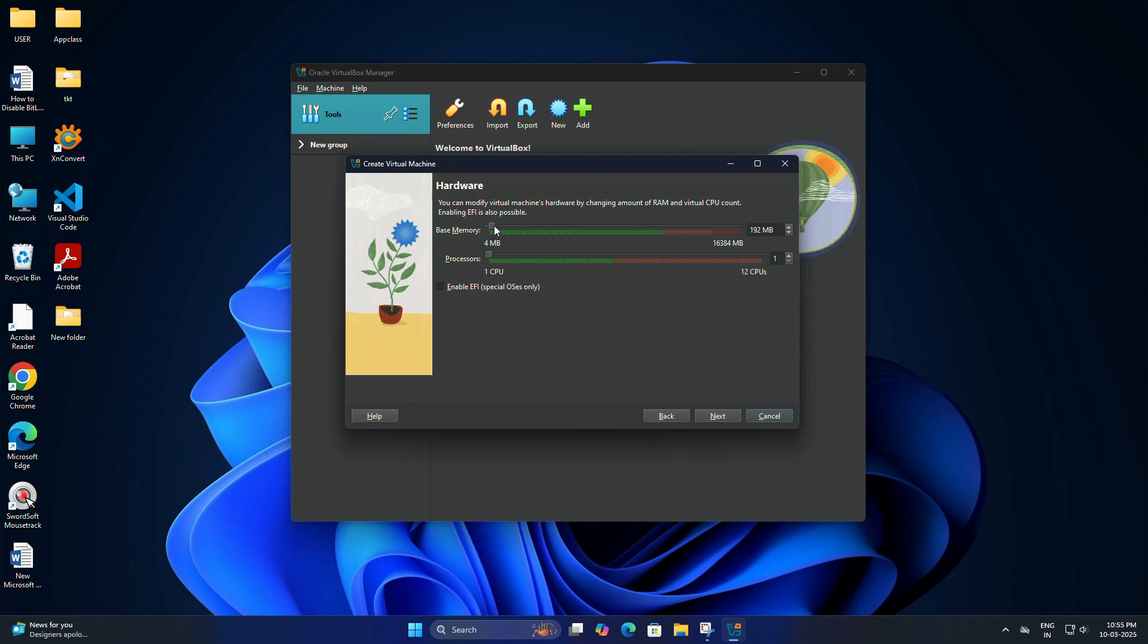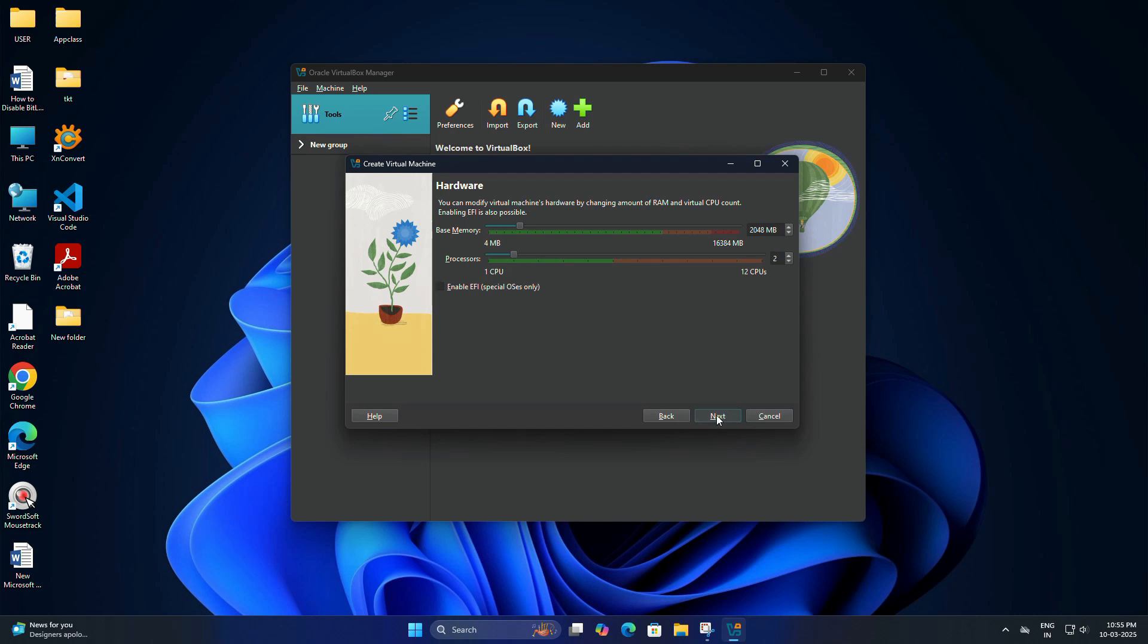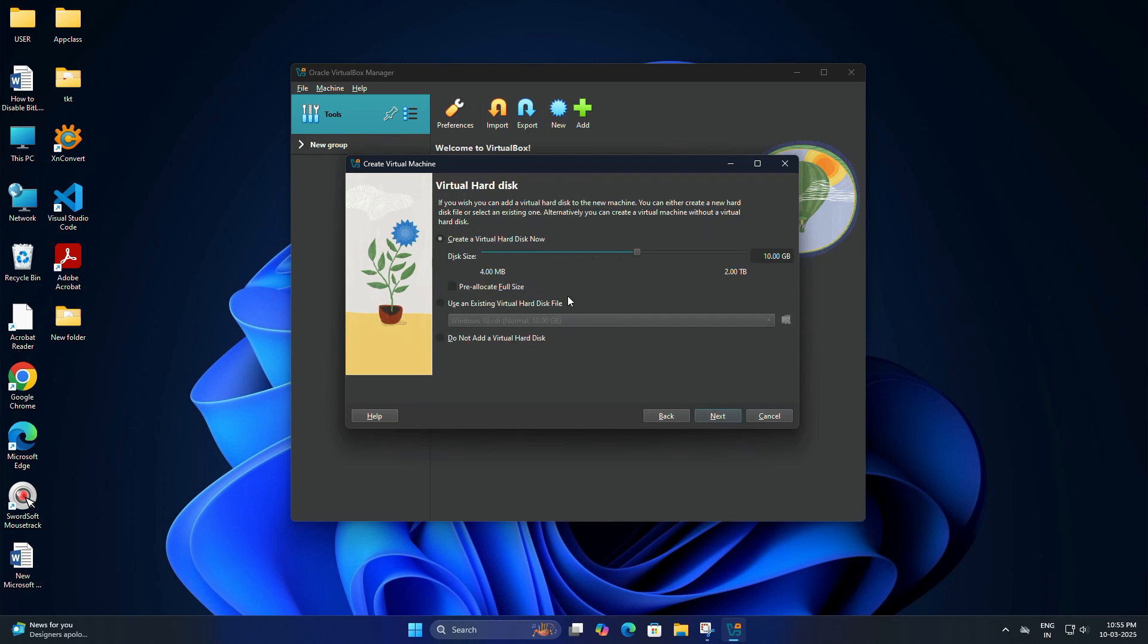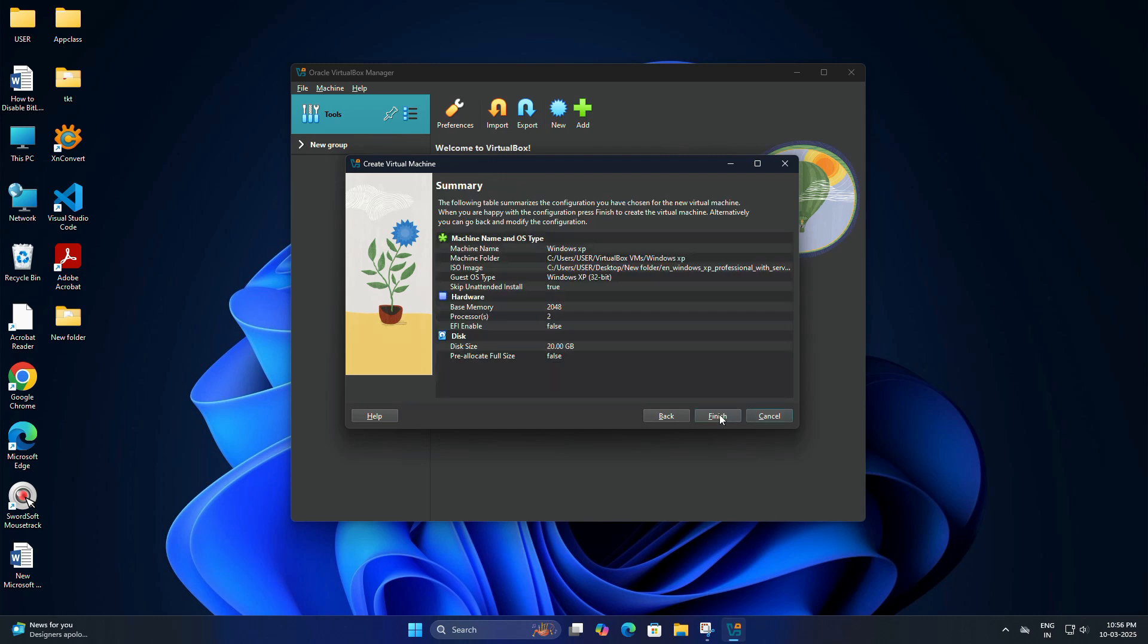In the memory allocation section, you need to set at least 2 GB of RAM. Or you can use more if you have enough RAM. And in the processor allocation, set at least 2 cores. After that, click next. You need to select create a virtual hard disk now and set the disk size to minimum 20 GB. Or you can allocate more if you have enough space. Then click next. Then finish.